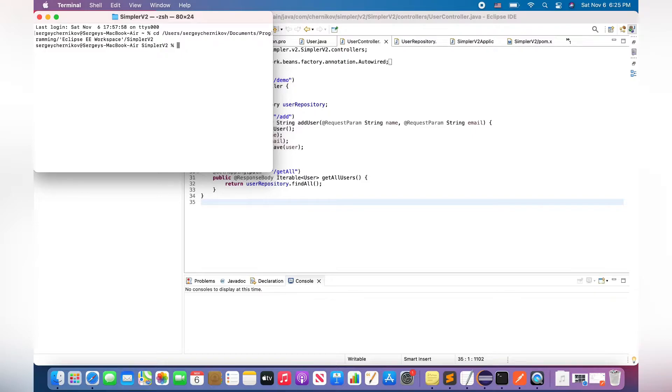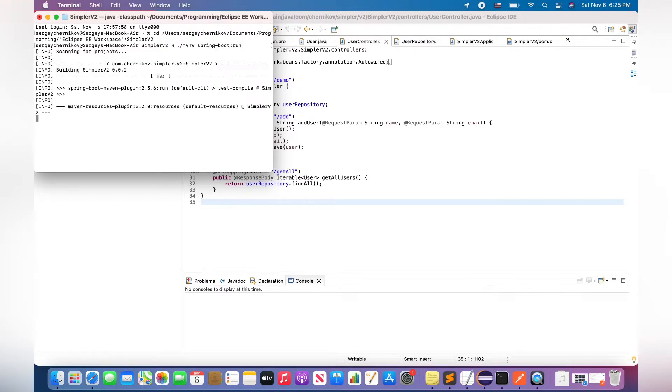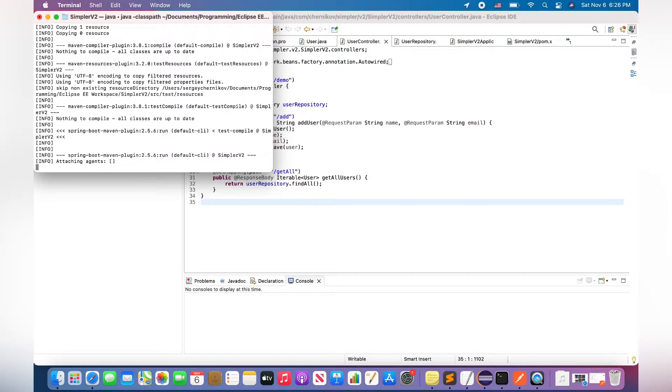The next step, I'm typing the next command: ./mvnw spring-boot:run. Okay, the application is starting up.